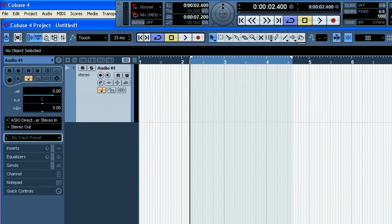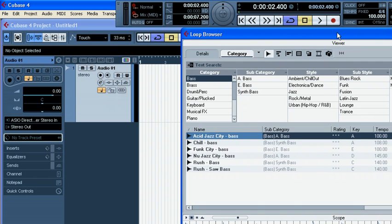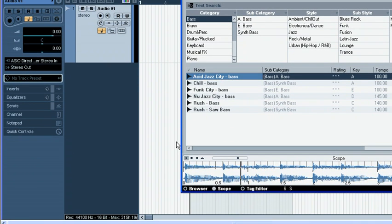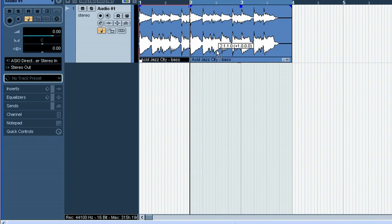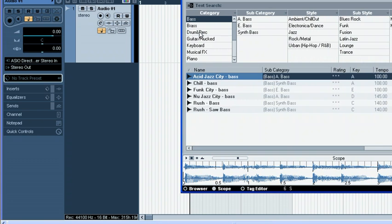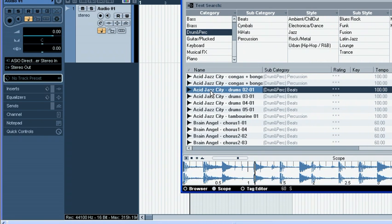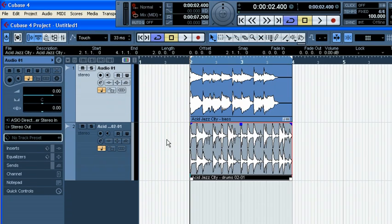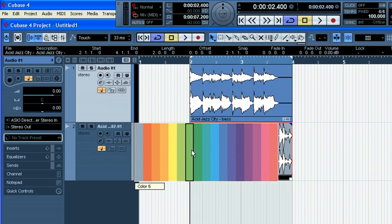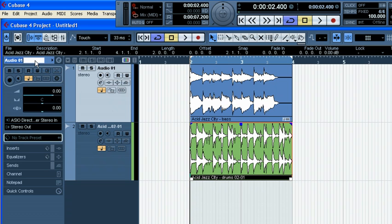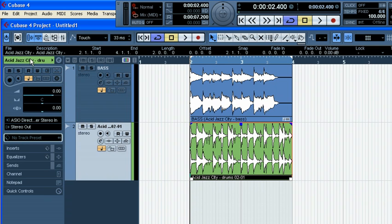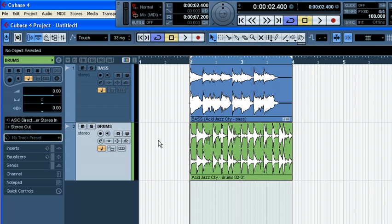Let me change the tempo to 100, load some loops — I'm going to go F6 and listen to these loops. I think I'm going to use that one. I need drums. Let me change the color here and rename these tracks so it's going to be easier for us to actually make a difference where we're at. Let's hear how it sounds together.